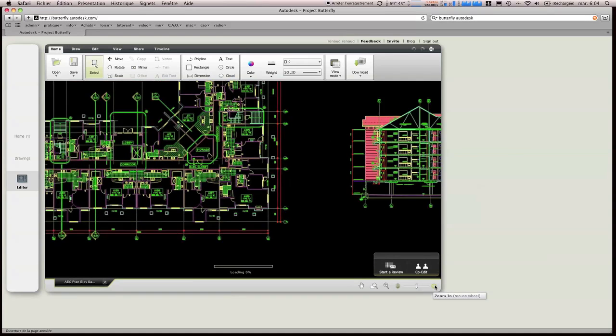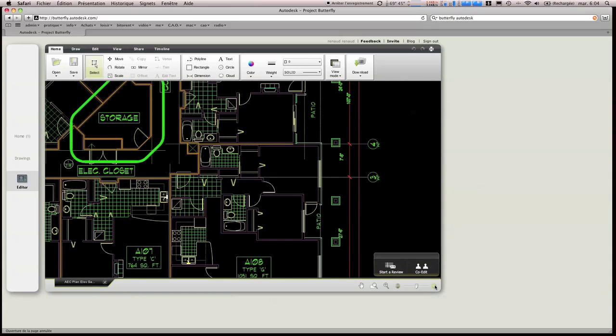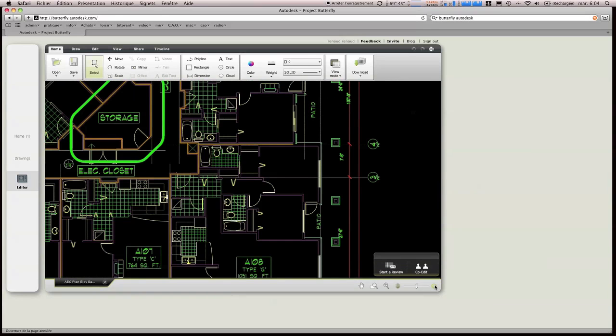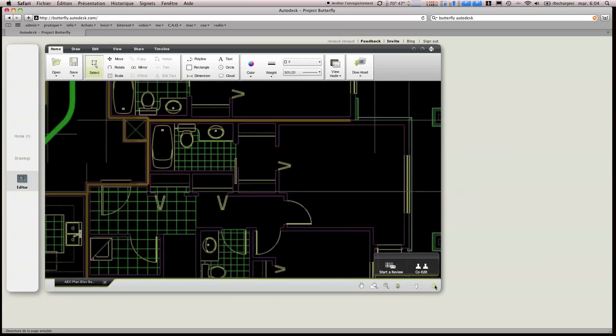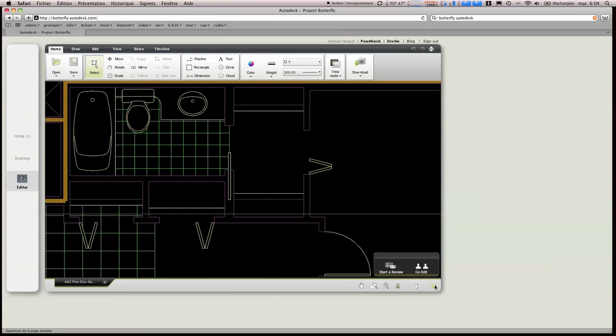Pour l'instant, ce que je trouve le moins au point, on va dire, c'est le zoom. Ils ont voulu progressif, donc j'imagine que c'est pour des raisons techniques, mais que moi je ne trouve pas forcément très très pratique.